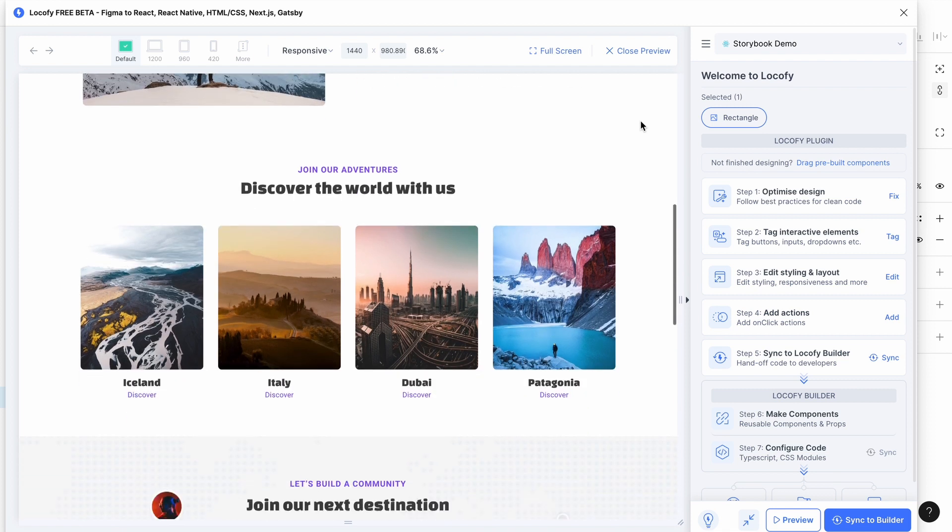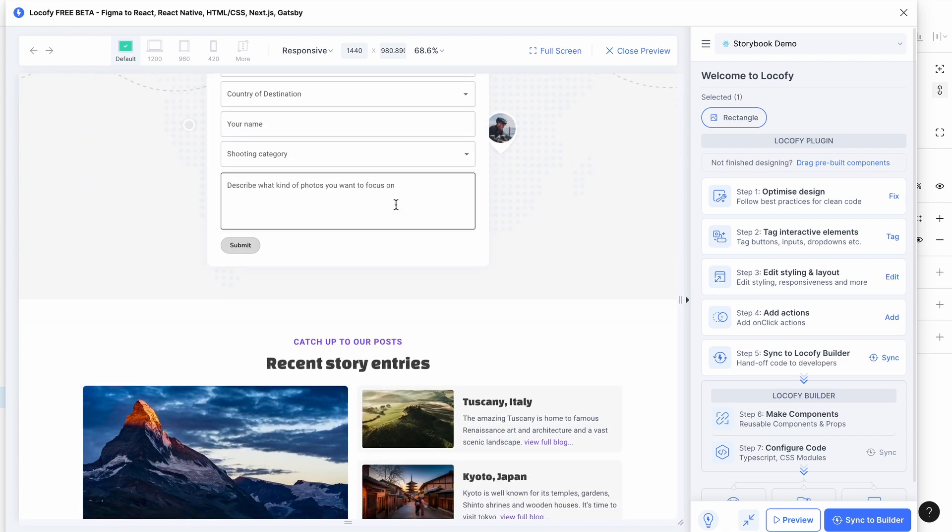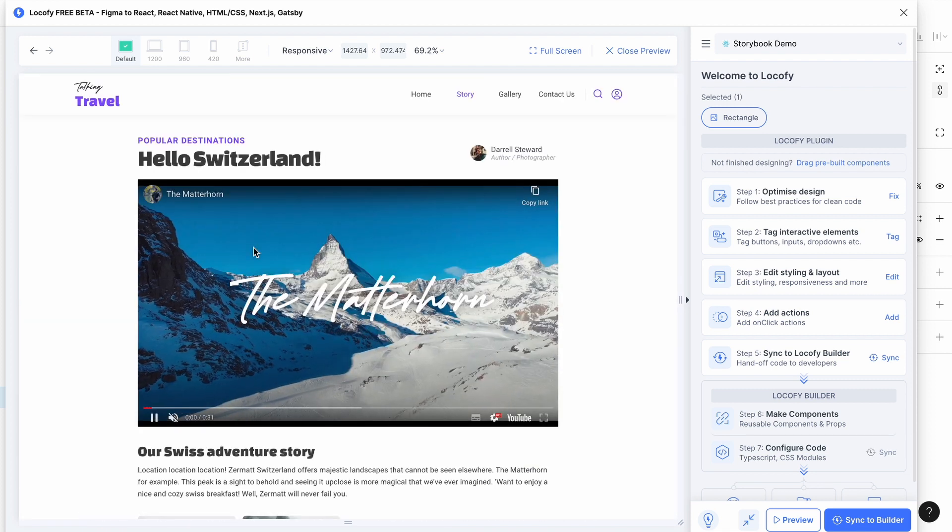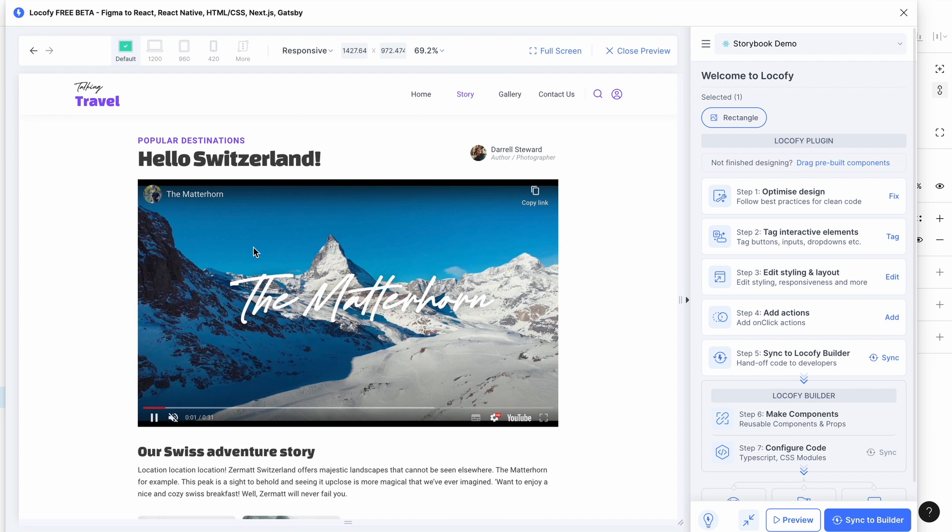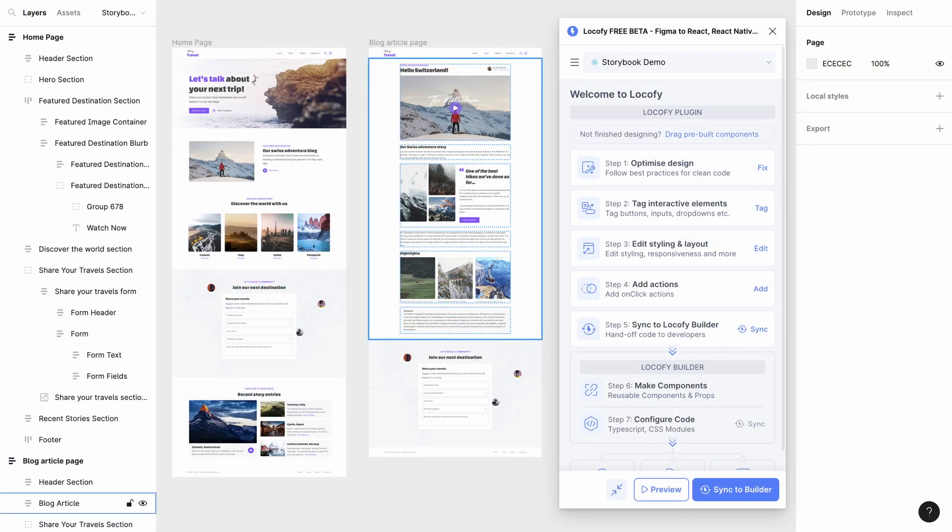Locofy now supports both Storybook 6 and 7 with a wide variety of props including onclick actions. In this video we will be showing you how you can easily set up your Storybook components inside Locofy.